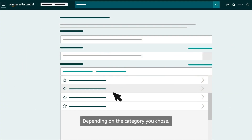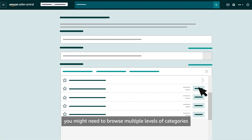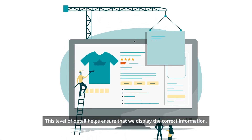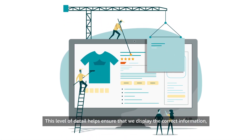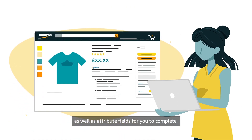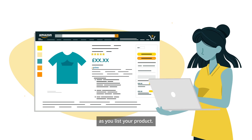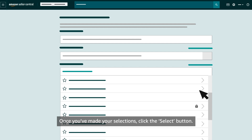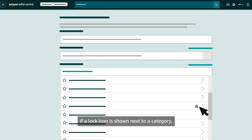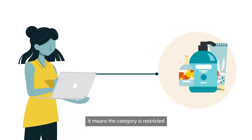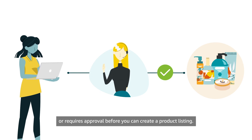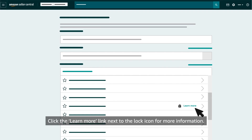After you find the category that best describes your product, select it to continue. Depending on the category you chose, you might need to browse multiple levels of categories and make a more specific selection. This level of detail helps ensure that we display the correct information and attribute fields for you to complete as you list your product. Once you've made your selections, click the Select button. If a lock icon is shown next to a category, it means the category is restricted or requires approval. Click the Learn More link next to the lock icon for more information.